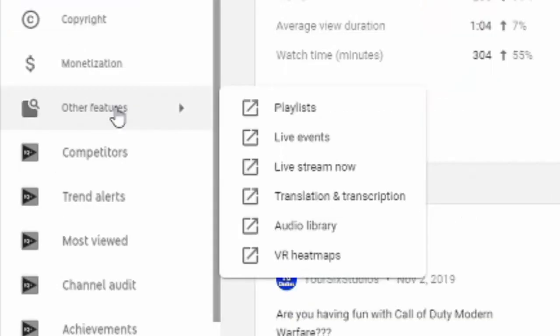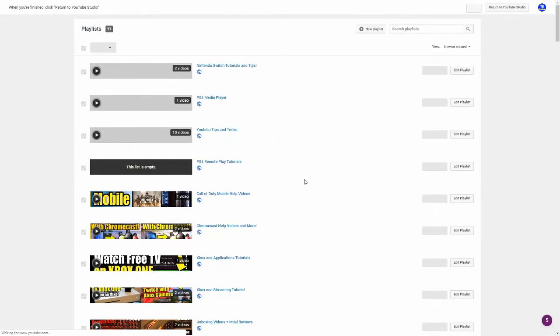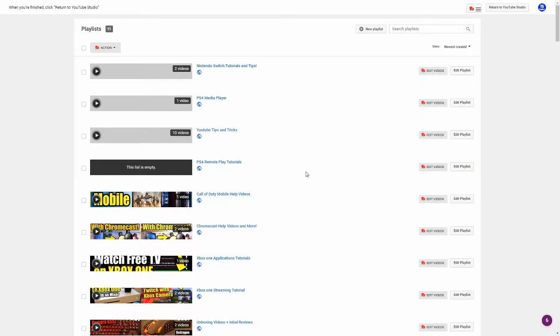Another little box will pop open and playlist will be at the top. Let's go ahead and select this and this is going to bring you to the page where all your playlists are located.